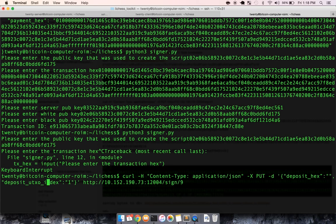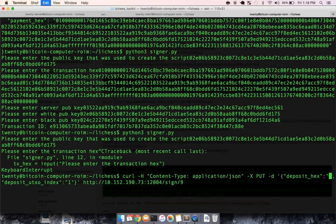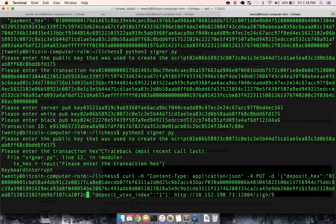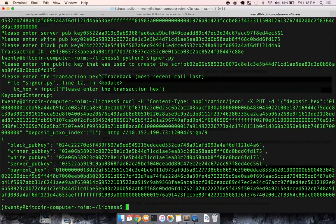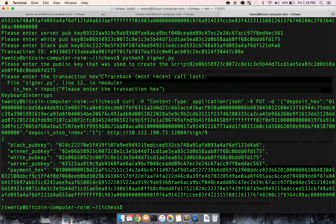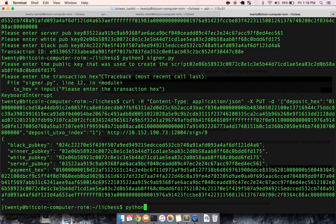and then let me copy the deposit hex. And let's fix this right here. Paste in the deposit hex. Ask the server, can you please create an output and sign it? It does, which is really cool.